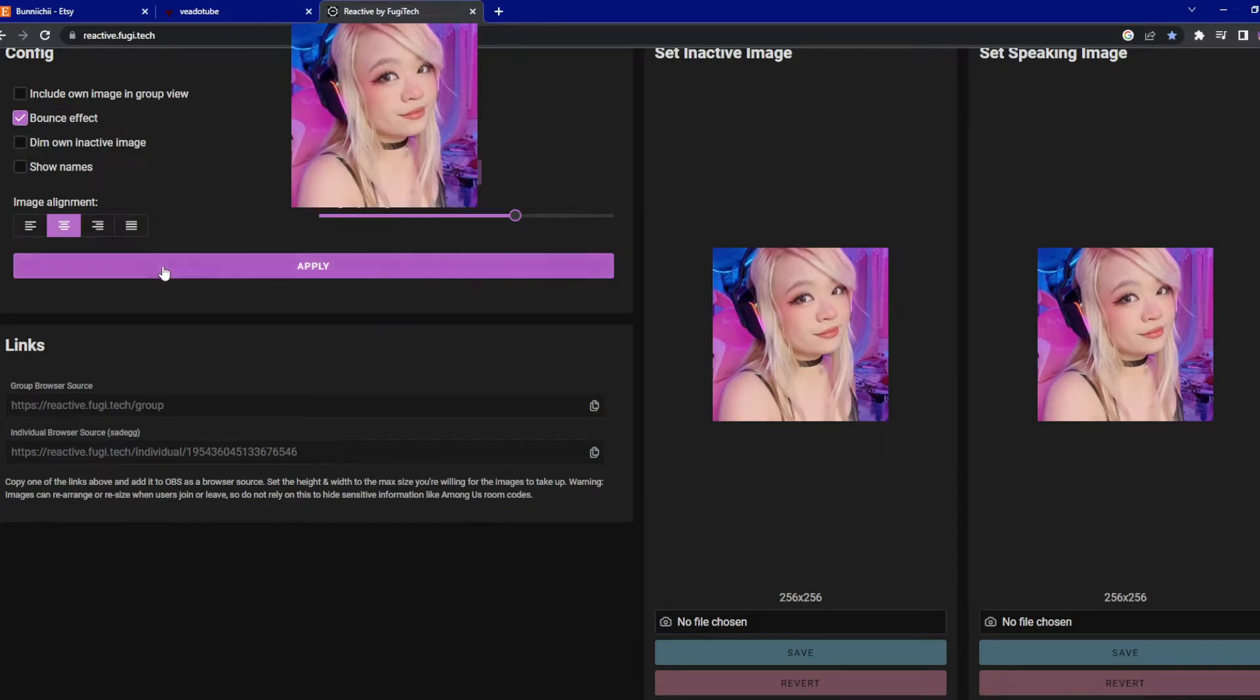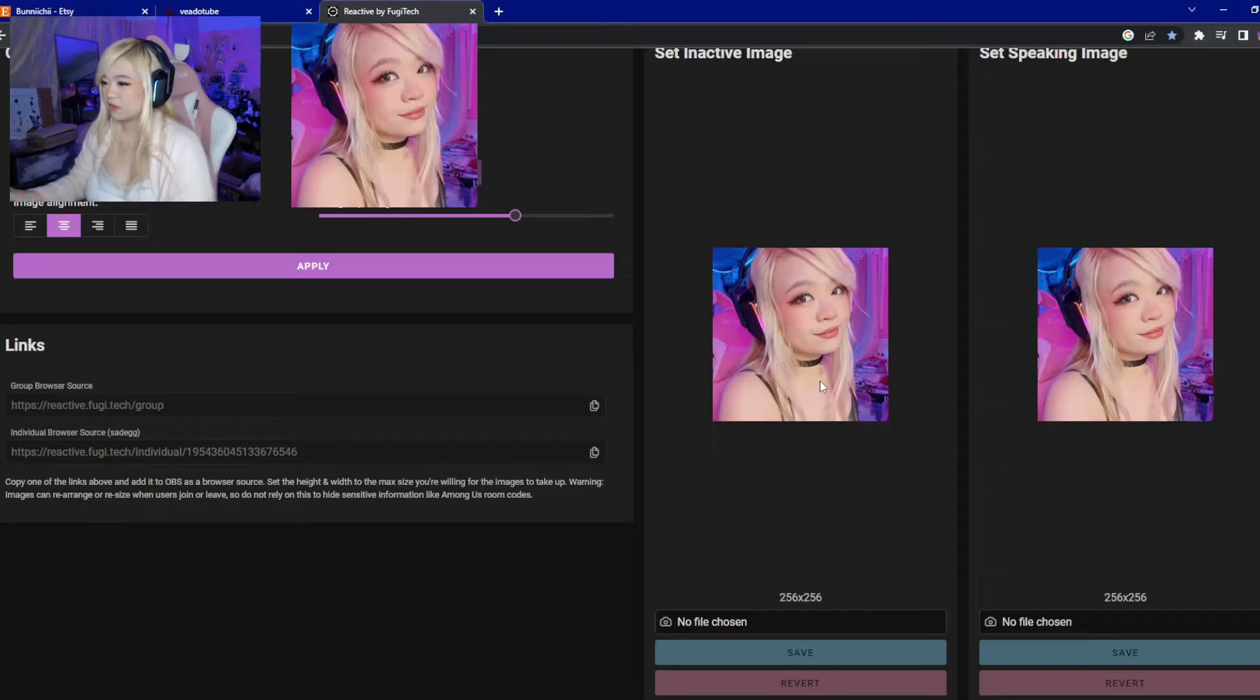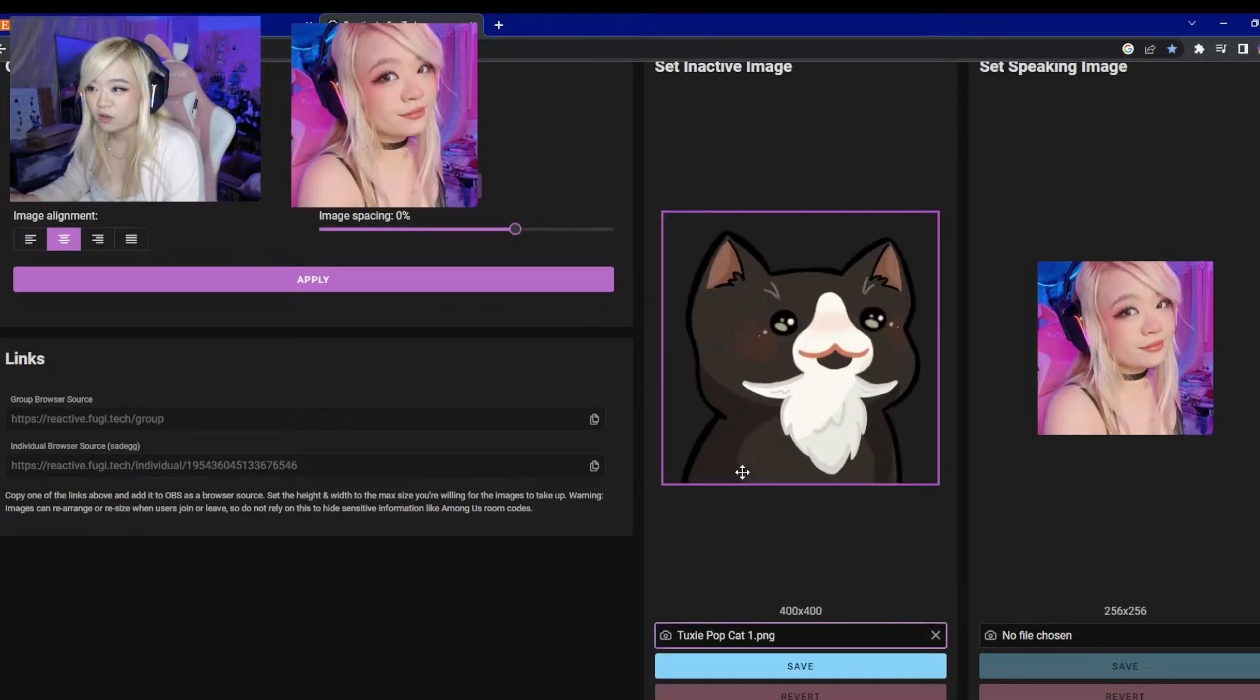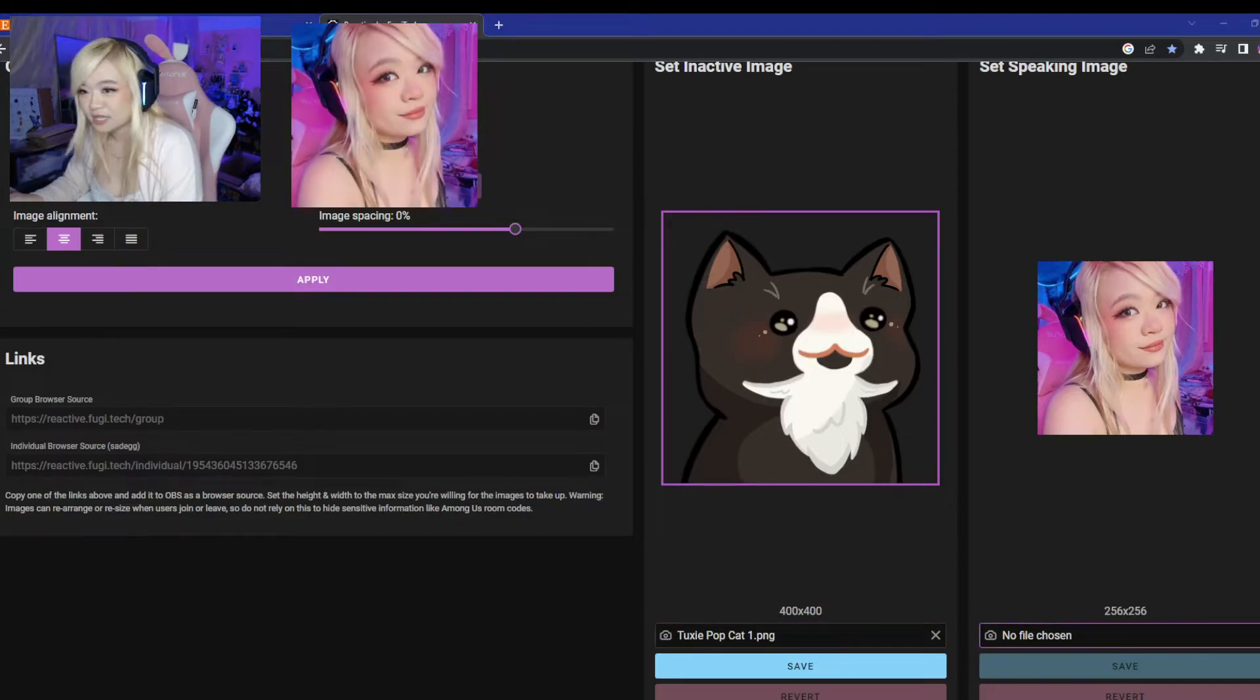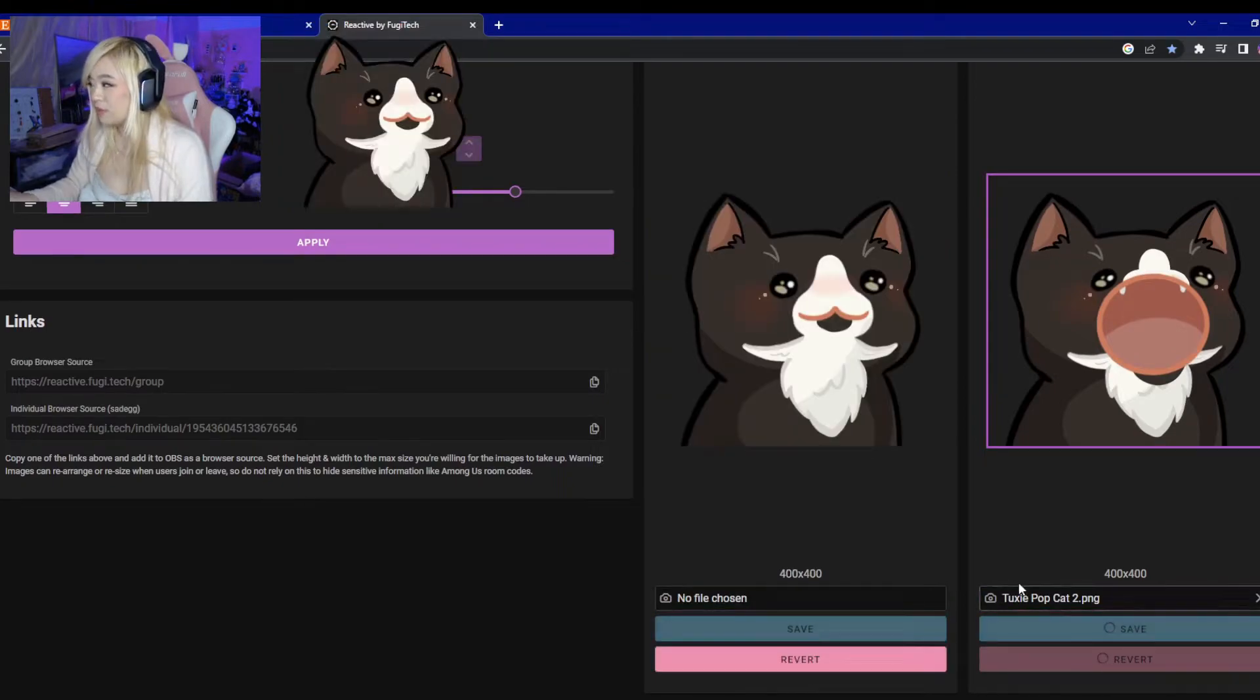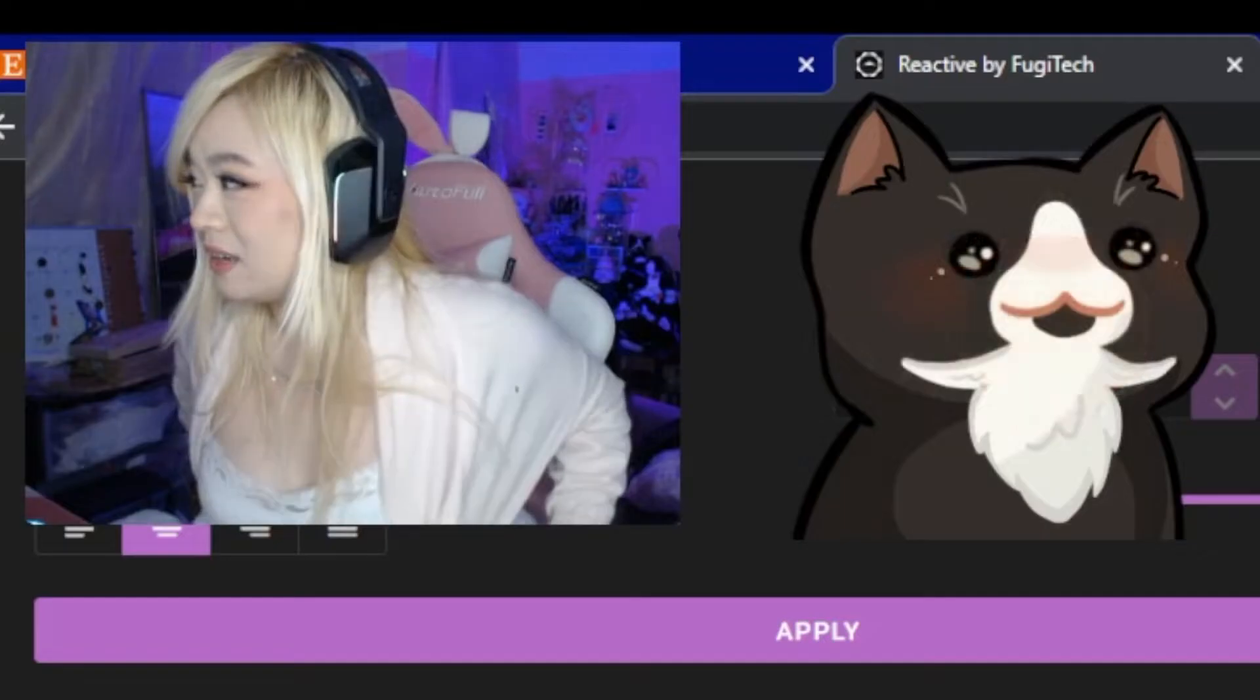Bounce effect for the actual PNGs. Here, the first file, you're going to pick your closed mouth PNG. And then the second will be the open mouth PNG. And now you're going to click save for both. And it'll be a quick update.